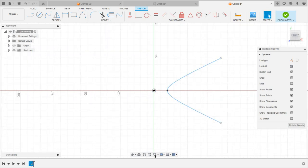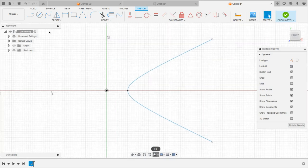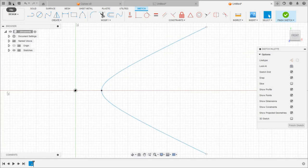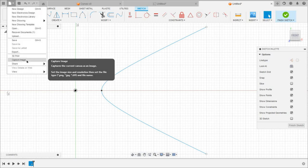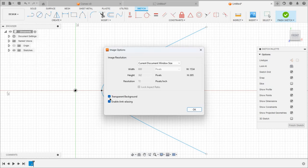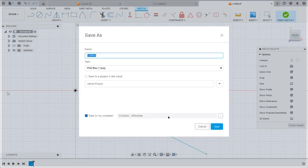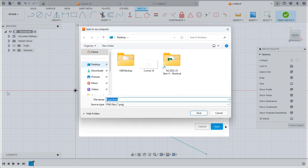To capture this image, select the Fit option, then go to File and Capture Image. Select both options and click OK. Select the desktop as the save path and give the file the name 'hyperbola'. Select the desktop as the location and save the file.